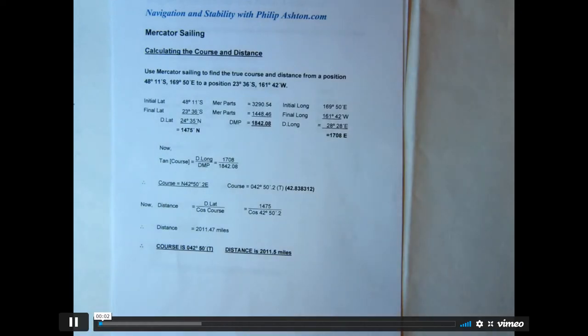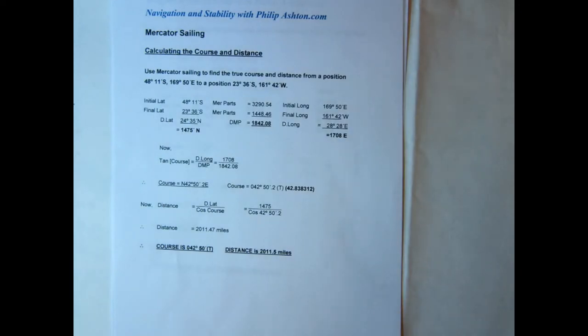We'll look at a couple of problems where we're calculating the course and distance by Mercator sailing. We're given initial and final positions and asked to calculate the course and distance.